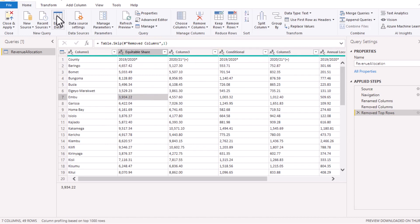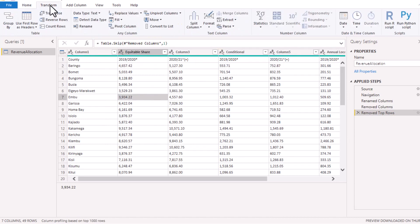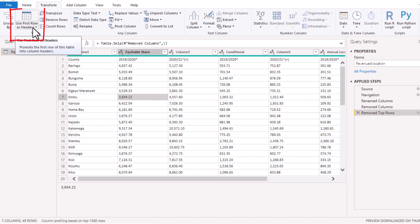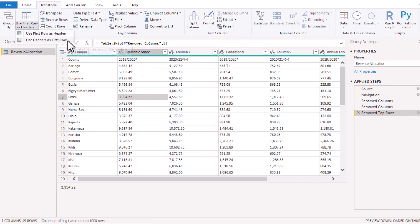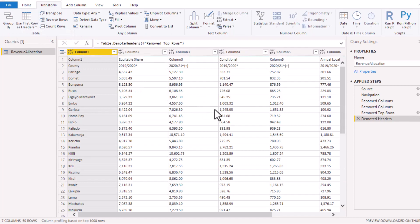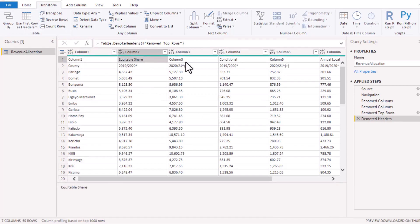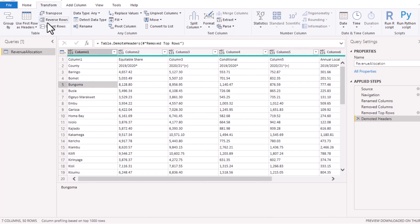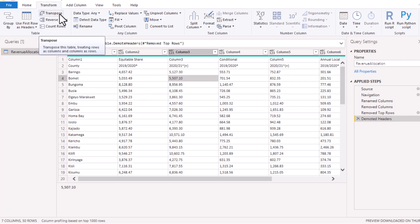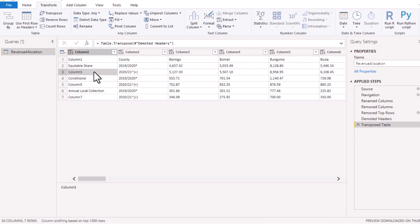We need to now demote the headers to become the row number one. So I'll go to the Transform tab and where we would use first row as headers, there's a drop down there which I can say use headers as first row. When you do that, you'll see you have column one, equitable share, column three, and so forth. So what we shall do is now to transpose this data. I'll come to Transform tab and say Transpose. Here what I will do is to replace anything that contains a column in it so that it will be null. Column three, I will replace this one, Replace Values.